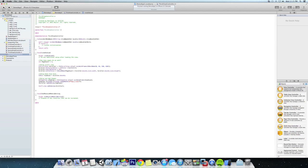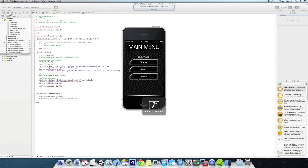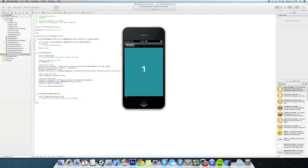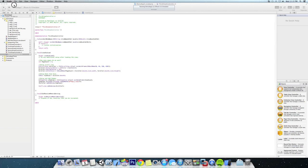Now if we run it, we should see one image. We can't scroll side to side yet because we didn't add a second image, so we're going to do that right now.